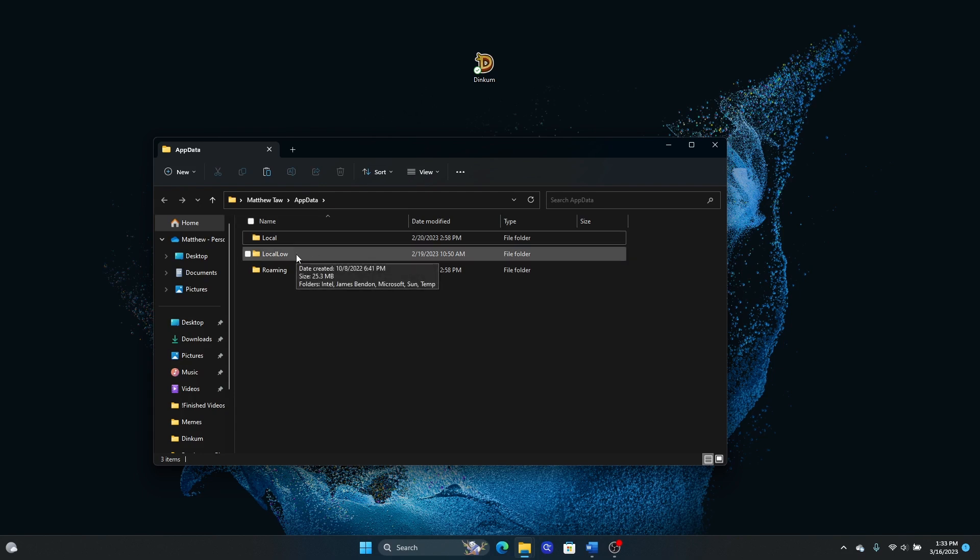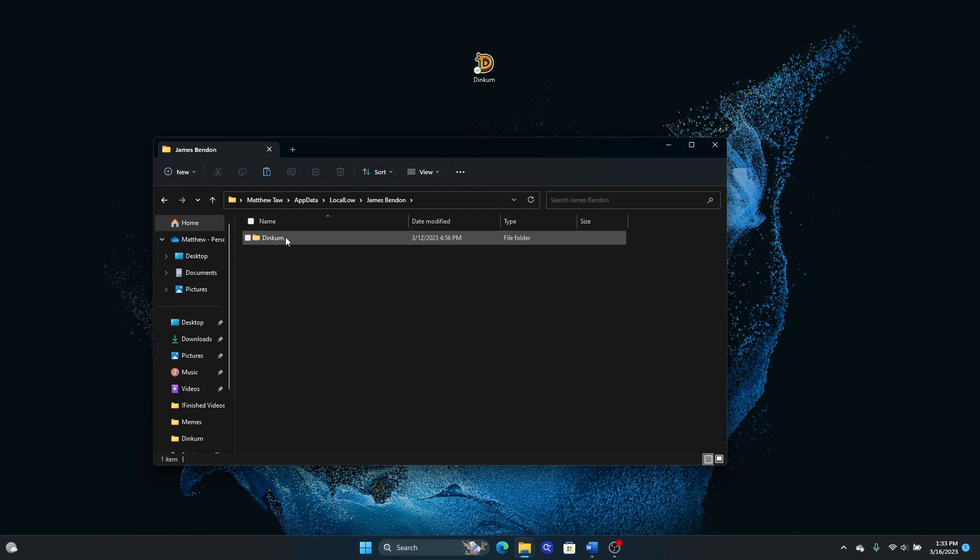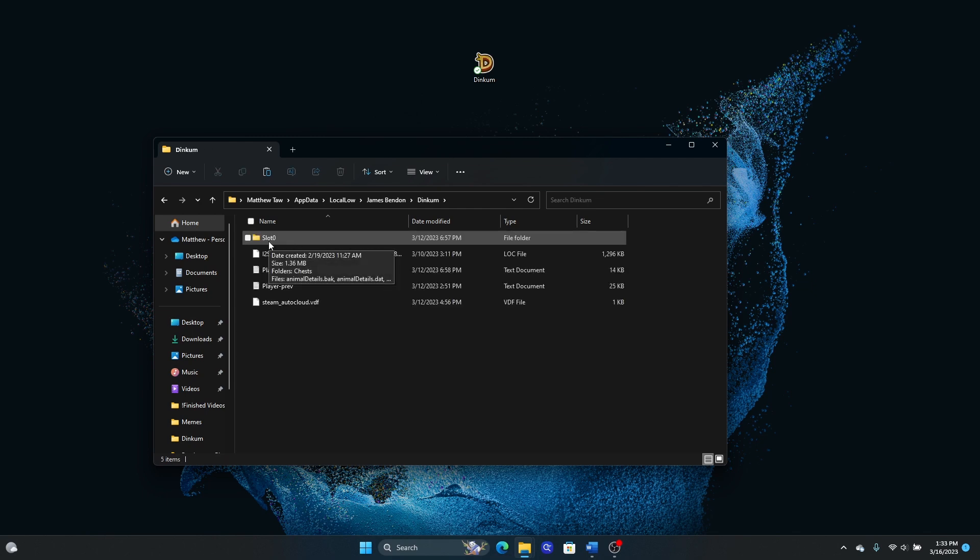We will go to local low, James Benden, Dinkum, and then this folder right here is your save data, the slot and then the number.